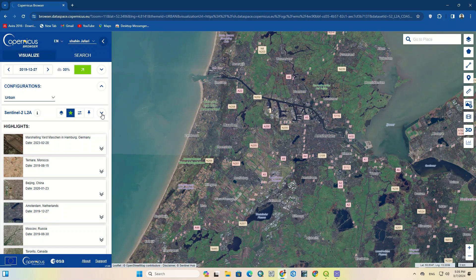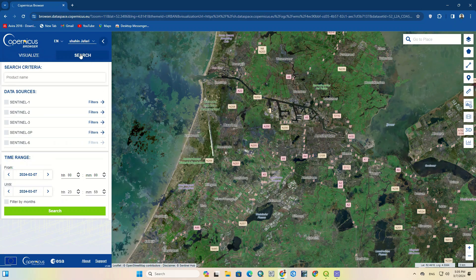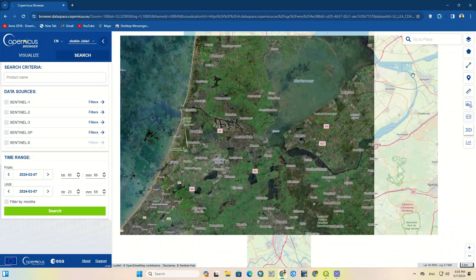The Search section, which is the most important part of the website, is the section where images are downloaded.